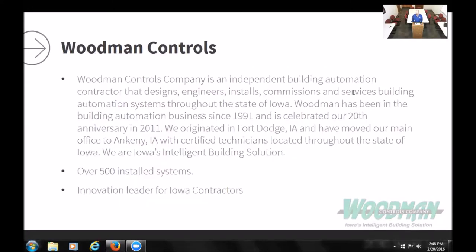I purchased Woodman Controls along with a couple of partners about a year and a half ago. We're an independent building automation contractor that designs, engineers, installs, commissions, and services building automation systems throughout Iowa. We've been doing building automation since 1991, celebrated 20 years in 2011. We originated in Fort Dodge but moved to Ankeny in Des Moines, with certified technicians from Iowa City to Mason City. We've dubbed ourselves Iowa's Intelligent Building Solution.